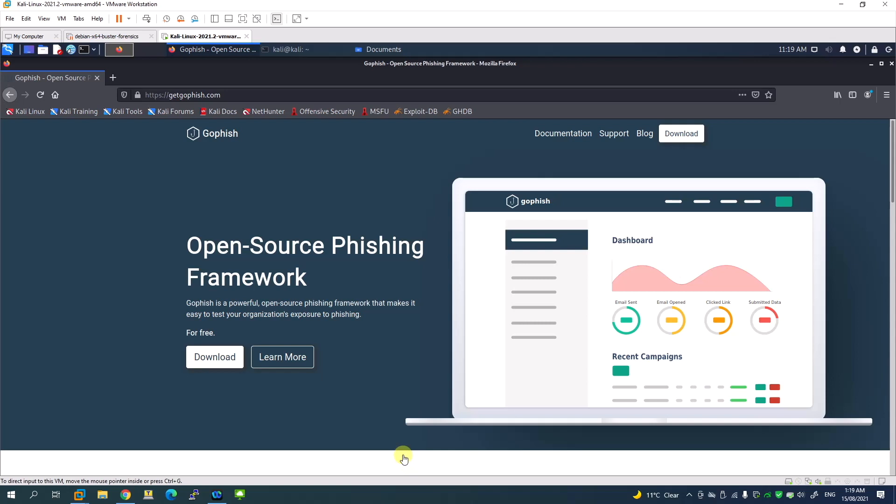Welcome to FaceIT.net. Today in this video tutorial, I'm going to show you how to install GoFish, the phishing framework, on Kali Linux. To do that, we first go to gofish.com to download the framework.